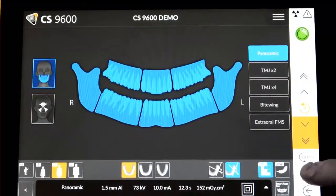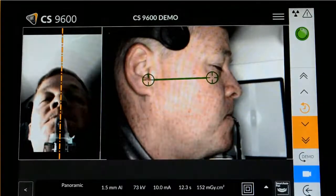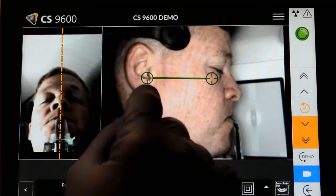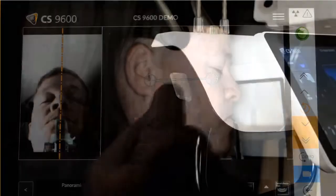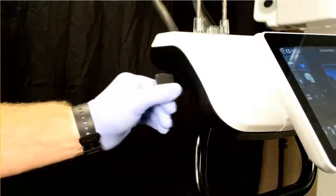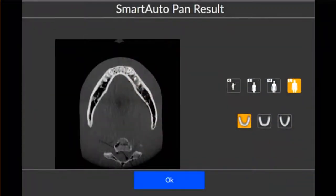On the control panel, select Live Positioning Assistance. Place two points for the Frankfurt Plane. Position the patient head with your hands using the mid-sagittal positioning line for vertical alignment and the horizontal positioning line for Frankfurt Plane alignment. Immobilize the patient head with the temple supports and tighten them using the temple support adjusters. On the control panel or workstation screen, select Smart Auto Pan to activate the optional Smart Auto Pan function. It provides recommended exposure settings for patient size and jaw morphology. If you need to change settings, make your selection on the parameter display panel.